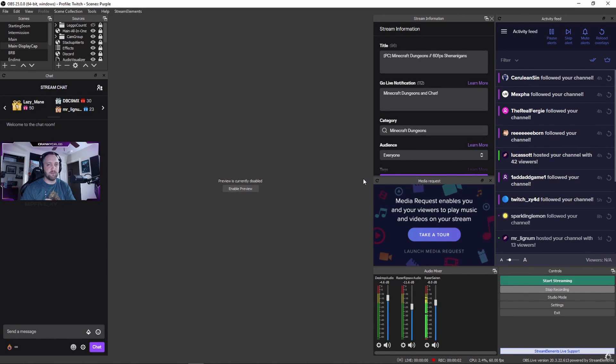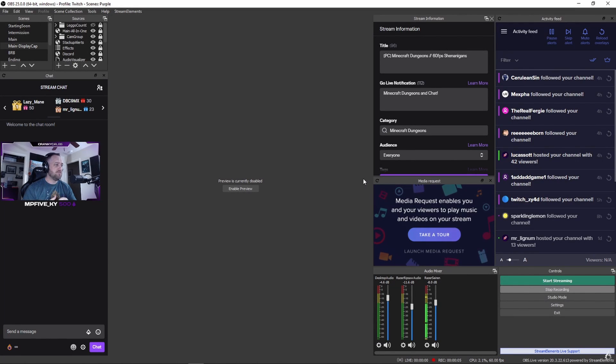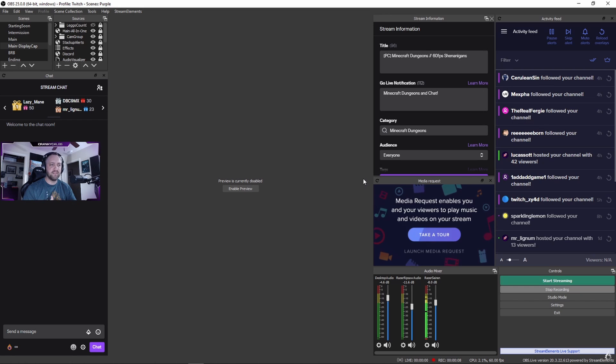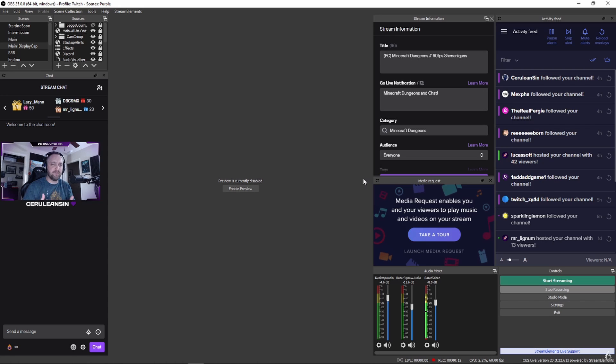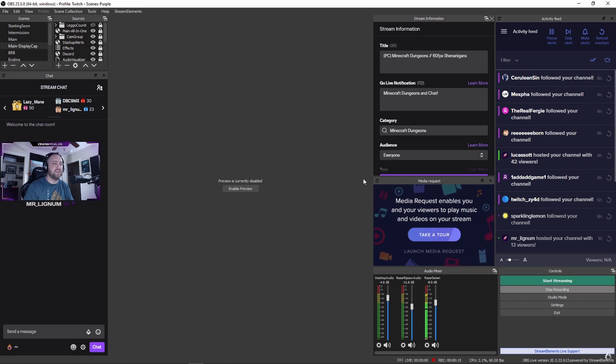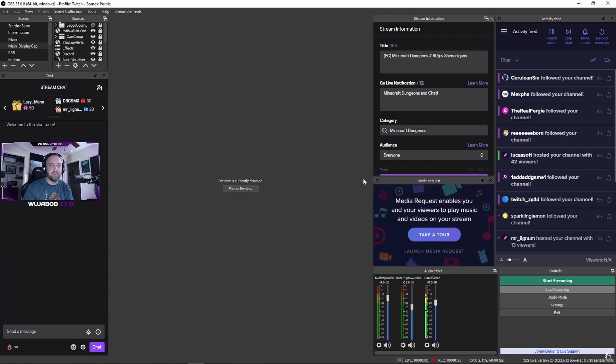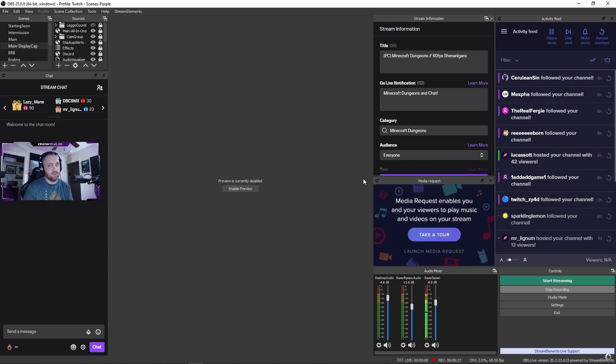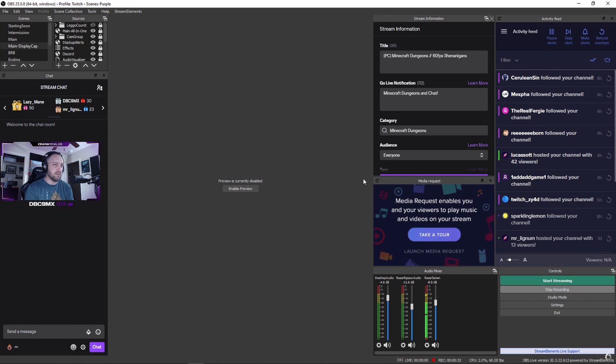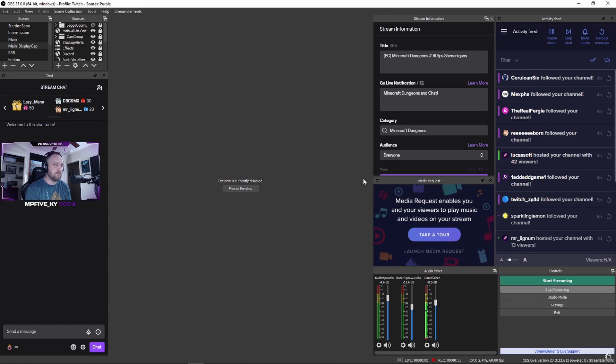If you're experiencing a blurry stream, dropped frames, or encoder overloaded messages, that can be a number of things. Unfortunately, there are so many videos, discussions, and debates about what the right numbers and configurations are. The short answer is there isn't a magic number—it's unique to your situation and your viewers' situations, and I'll explain that in a bit.